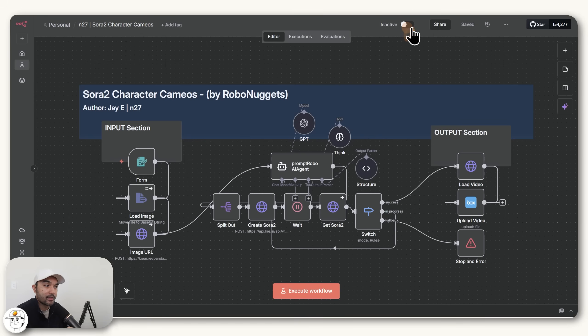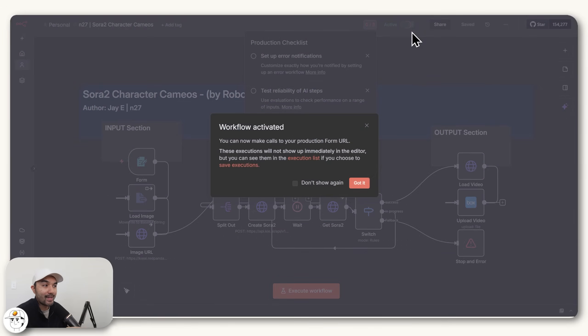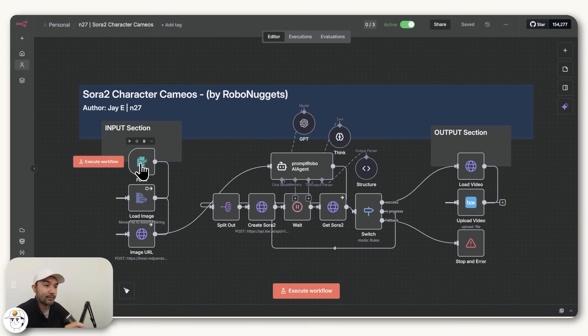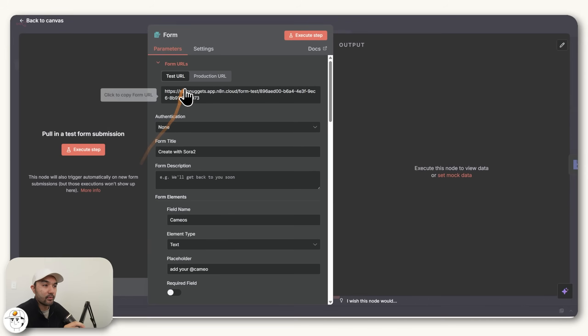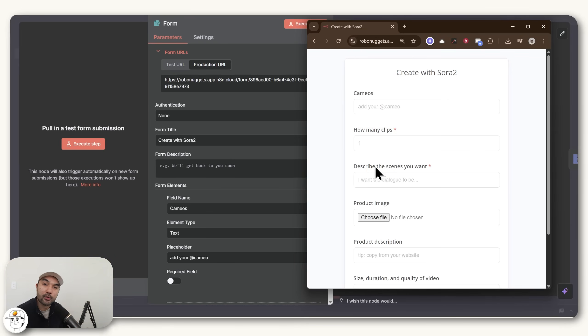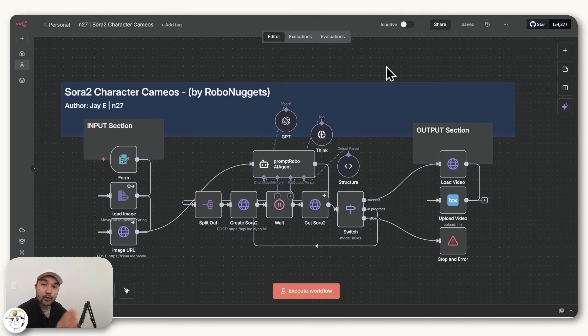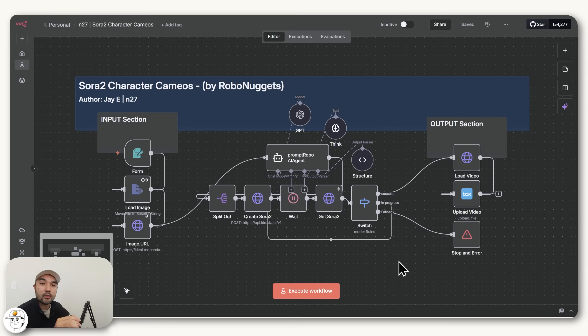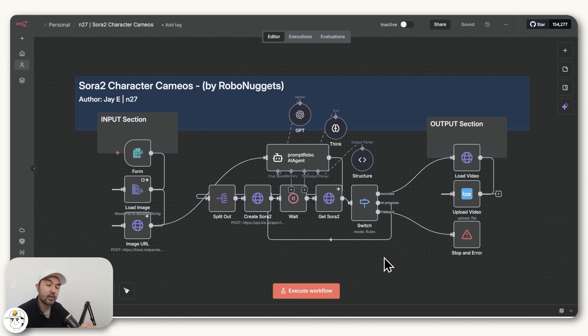And once you set this automation to active, what you can now do if you open this form is find this production URL, which you can bookmark or send to your client. And once this form is filled up, it will generate clips for you on autopilot. So there, that's a quick overview of the logic for this build, which again, if you need a step-by-step guide of how we set it up, you can just watch those previous lessons I referred to a while ago.